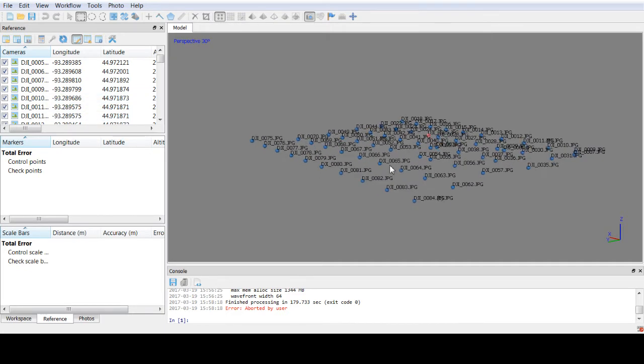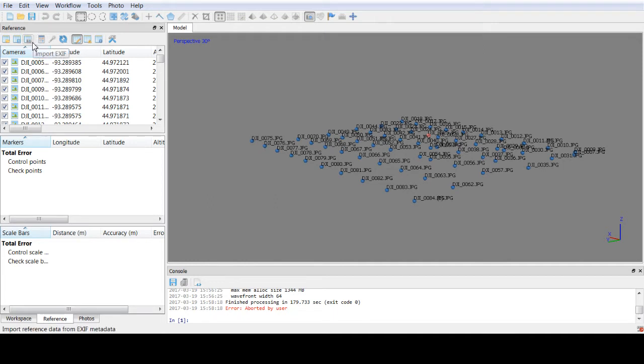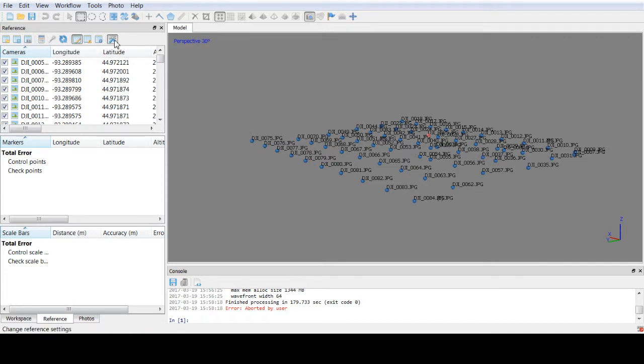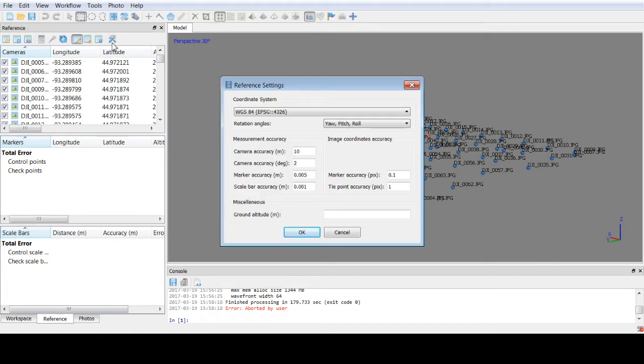So Agisoft makes this very easy for most systems, at least the ones that are in the EPSG database. If you're unsure what your settings are at any given moment, you can go up here to settings and you'll see the coordinate system is WGS84 EPSG 4326.